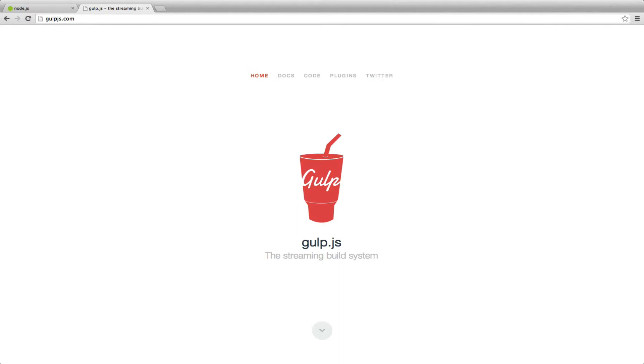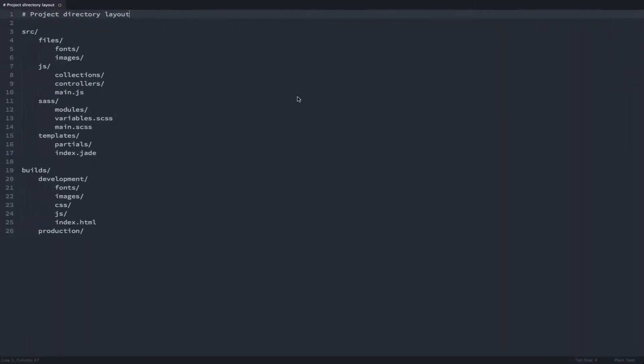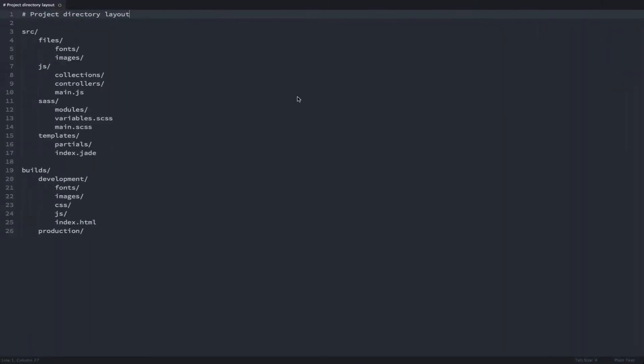I really want to keep things organized for my next project so I thought of the following structure. I'm going to have a files folder which is going to contain all my static assets like fonts and images. In my JS folder I'm going to put all my script files.